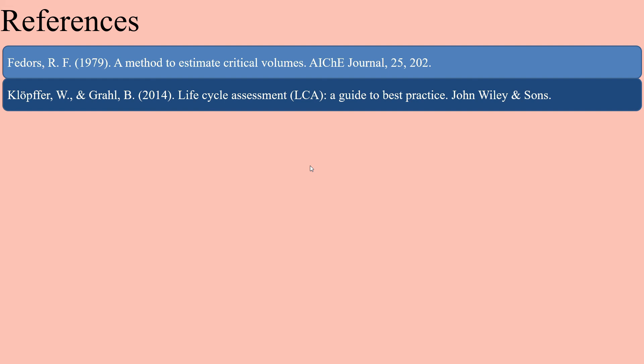References: Fetters RF (1979), a method to estimate critical volumes, H journal 25, 202. Klopfer W and Grahl B (2014), Life Cycle Assessment LCA: A Guide to Best Practice, John Wiley and Sons.